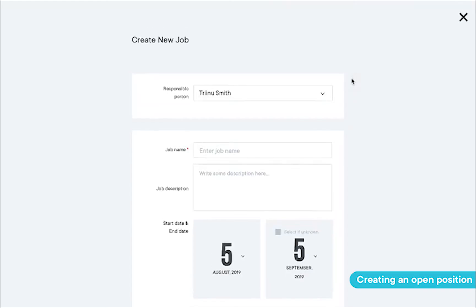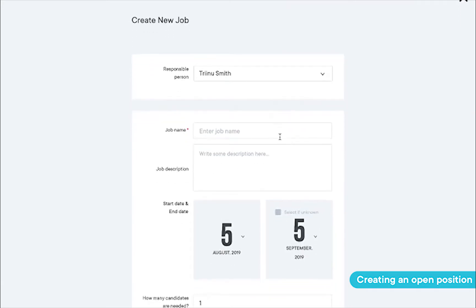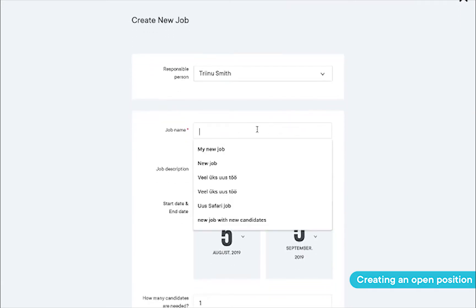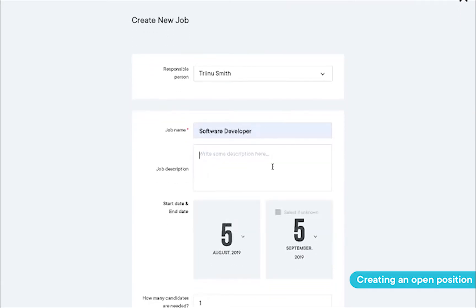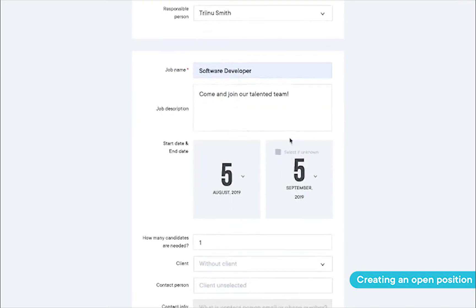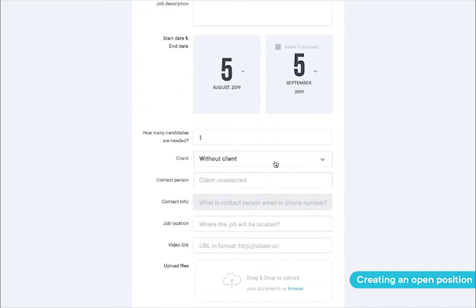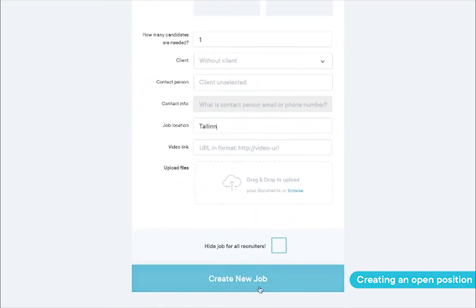Here, we're filling in the internal company information for the opening, only visible to those who you grant permission to. Make sure to fill in enough information so your colleagues actually know what's going on.